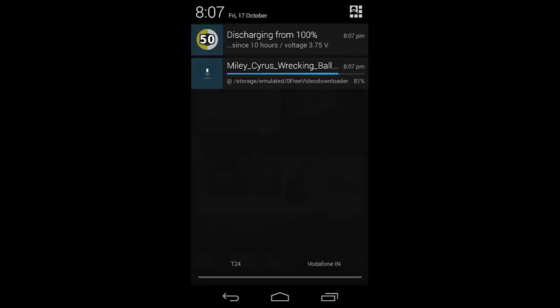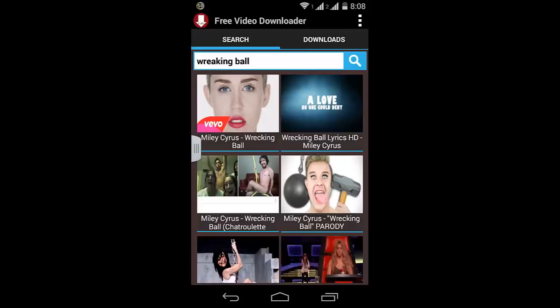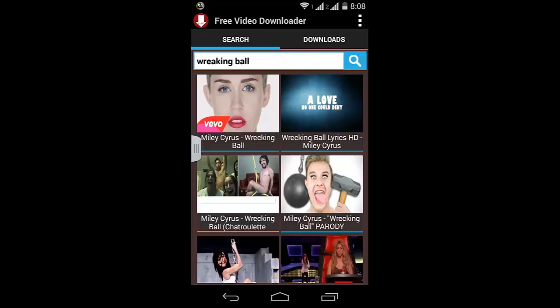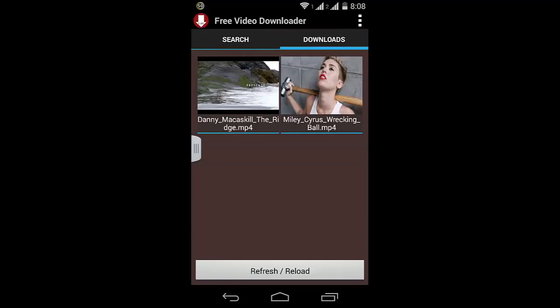While downloading, it will show where the video is being saved, so you can go there. Or after the download is complete, go to the app and open the Downloads section. Here you can find all your downloaded videos. As you can see, we have our video that we just downloaded.